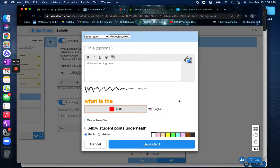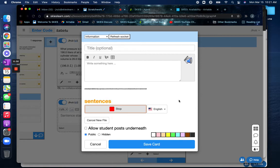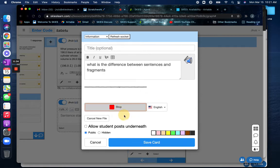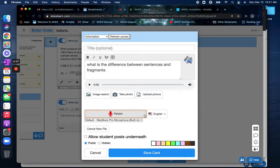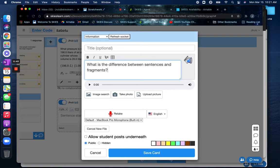What is the difference between sentences and fragments? Okay, whoops. And then you'll see that you'll just need to proofread this sentence yourself.